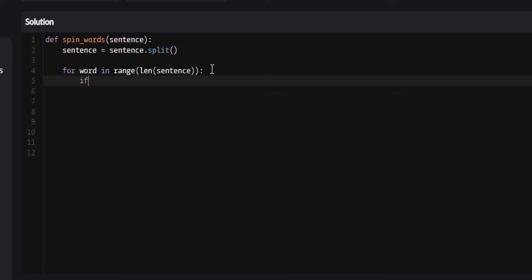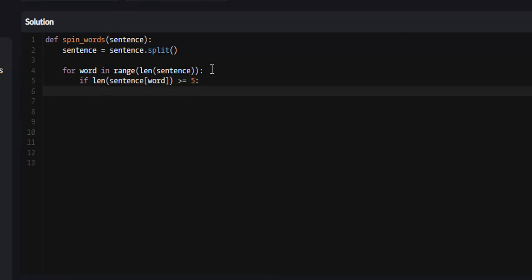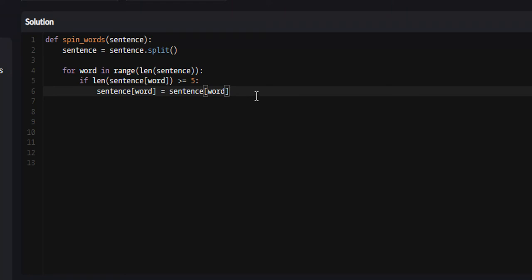We're just going to say if the length of sentence word is greater than or equal to five, what we're going to do is reverse it. So sentence of word equals sentence of word. In Python there's a really easy way to reverse words with list slicing - you can literally use this syntax and sentence is reversed.